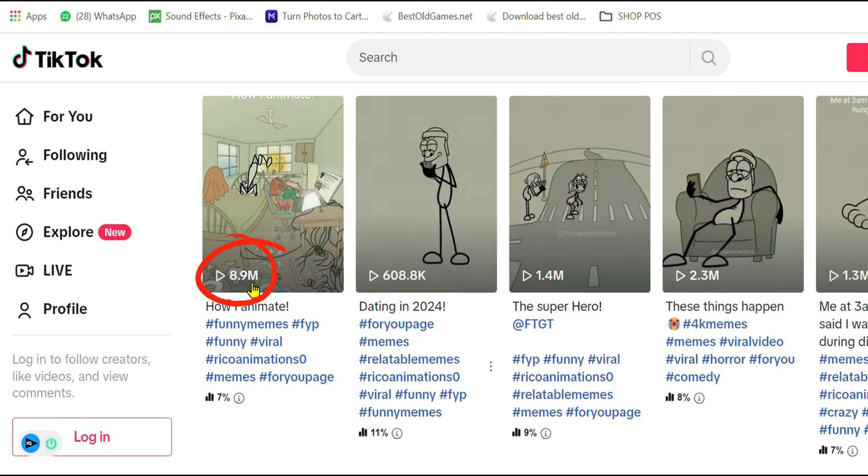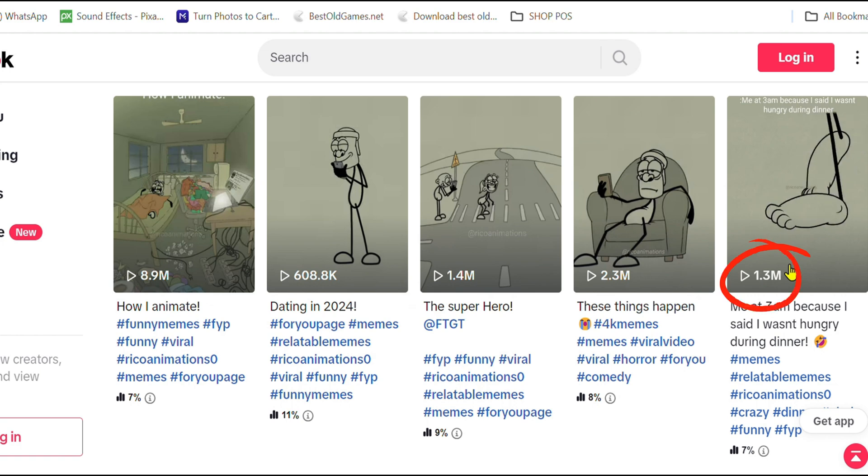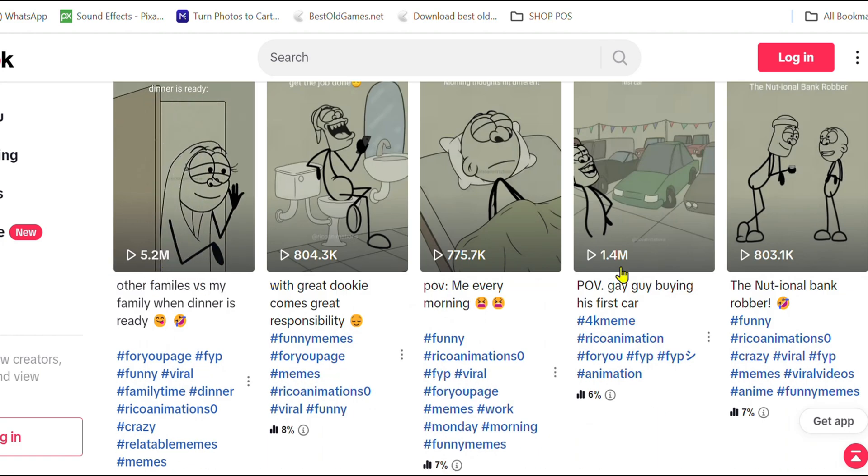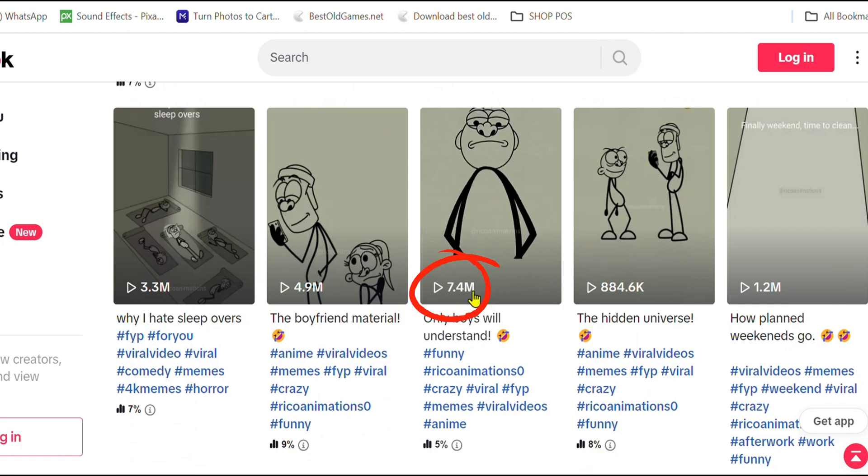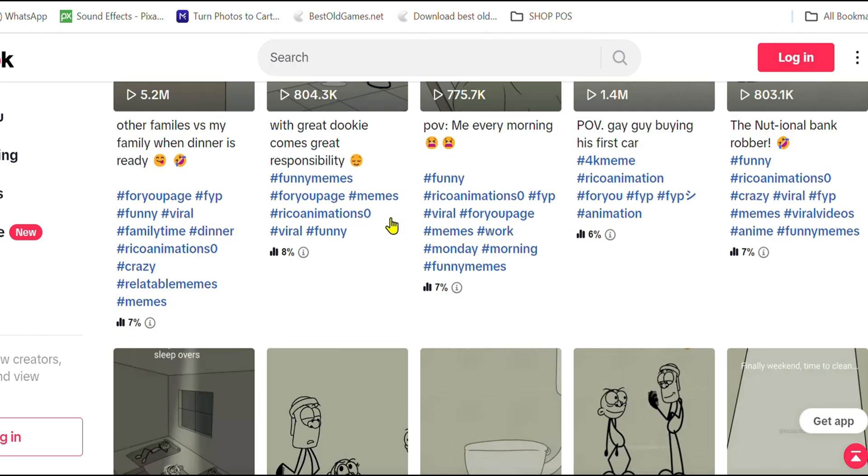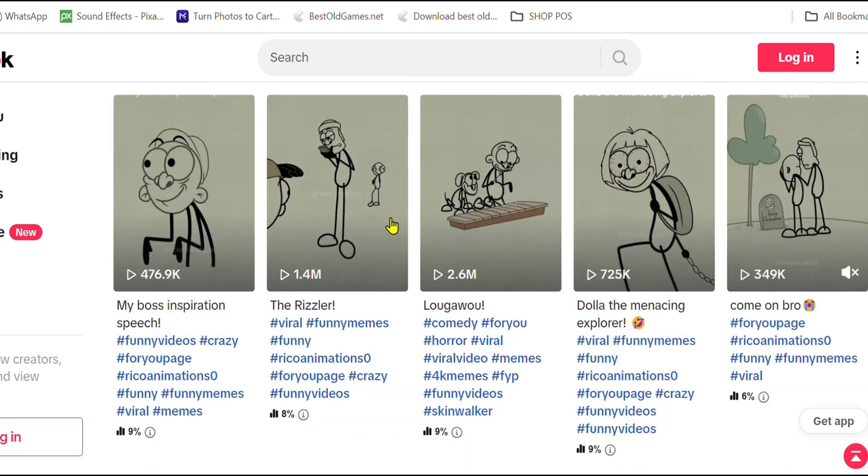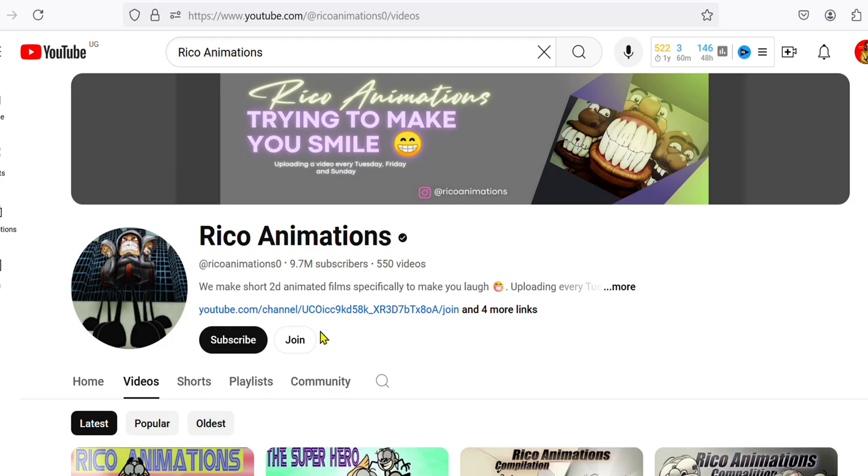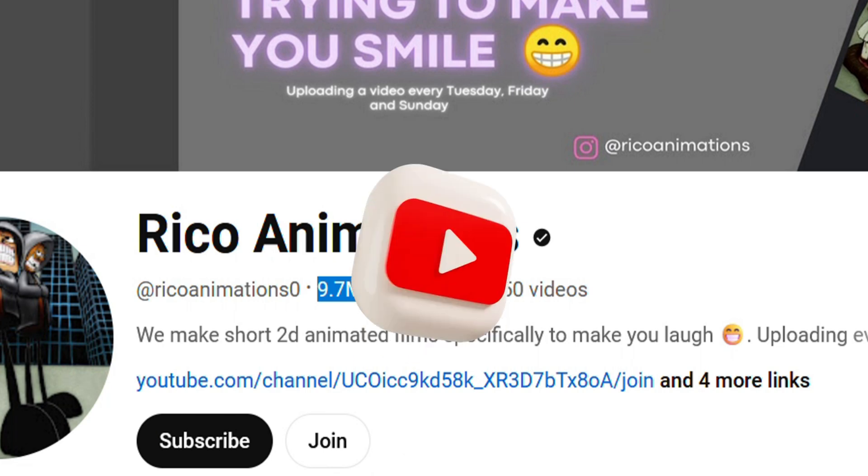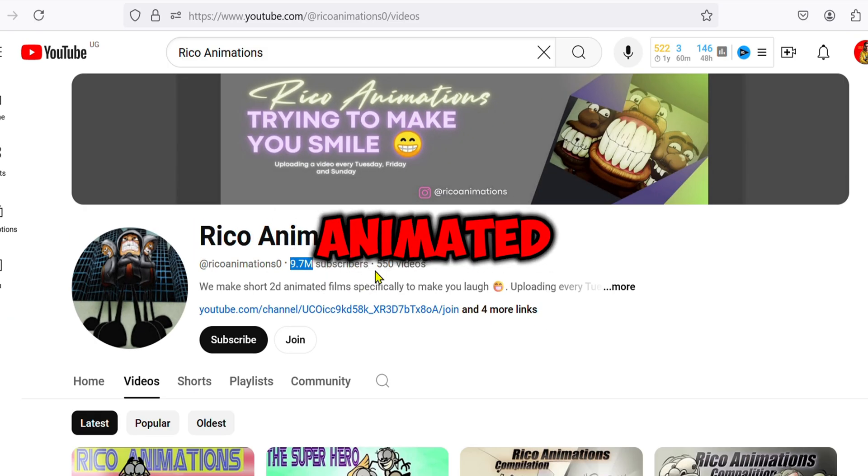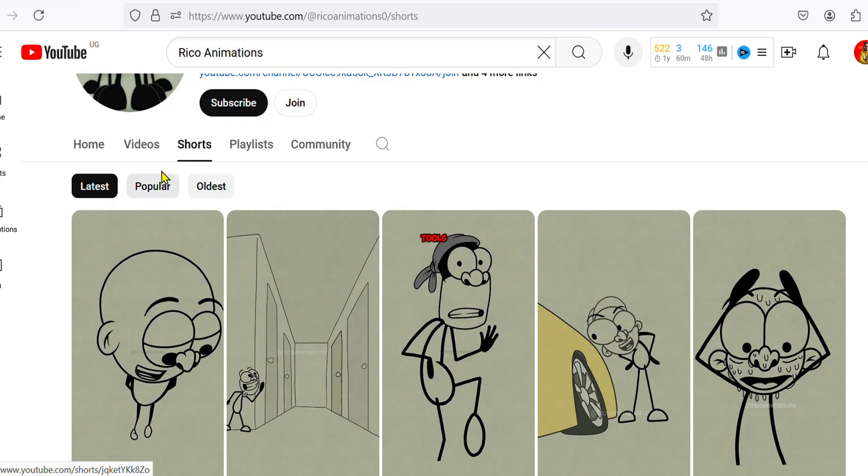8.9 million views, 1.4 million, 2.3 million, 5.2 million views, 1.4 million, 7.4 million views, and the list is endless. If you think it's just luck, let's also take a look at their YouTube channel. They have over 9.7 million subscribers and they are posting simple animated videos and shorts using AI tools.